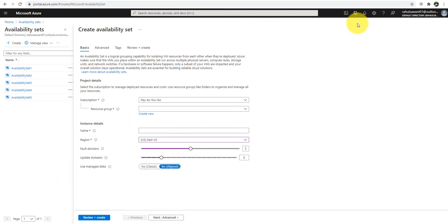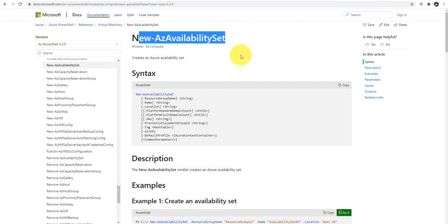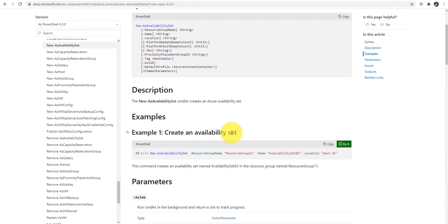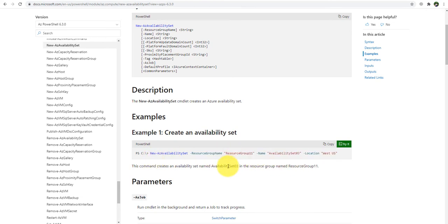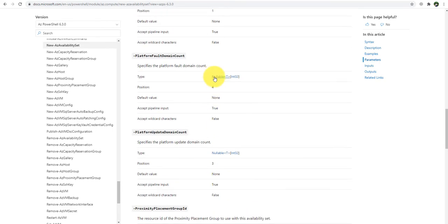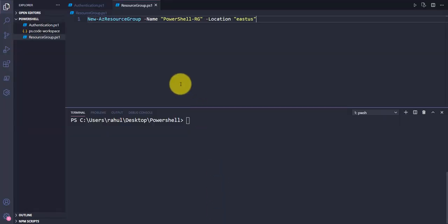We are going to use the cmdlet New-AzAvailabilitySet. The required parameters are resource group name and location — those are mandatory. Once you provide these, it will go ahead and create the availability set. If you want to hard-code the update domain and fault domain values, you can also provide those as integer values for platform fault domain and platform update domain.